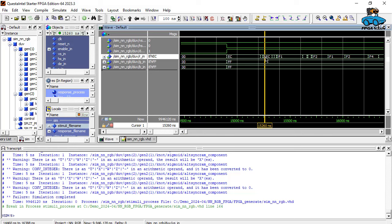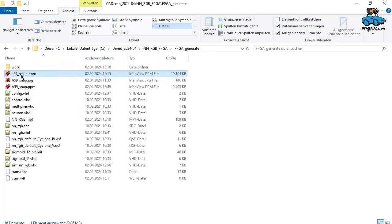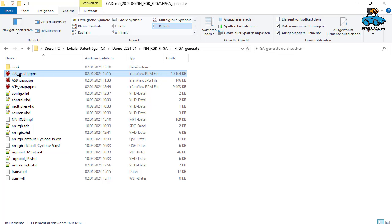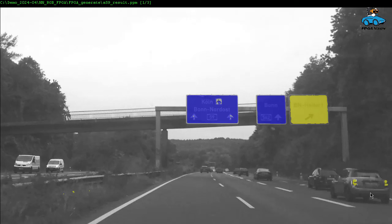What we can have a look at is the resulting image. In our simulation directory, we now have here this file, a59 result ppm. Let's have a look. And this looks great. This is the output from our neural network. As you can see, it detected the blue and the yellow road signs. This looks good. This is exactly what we expected. There is also something detected here. This is something we could optimize. But results show that our algorithm is working.